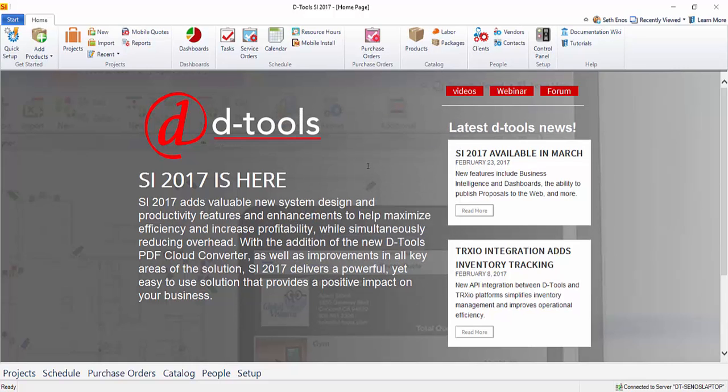Once you're logged in, you'll see that all of the buttons along the top here will activate, and that shows that you are logged in to the SI 2017 client.